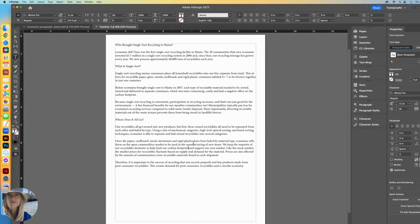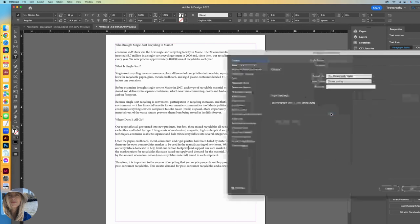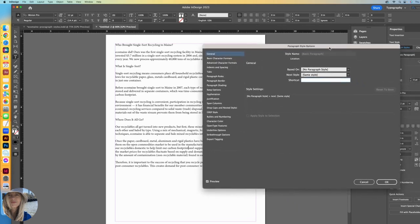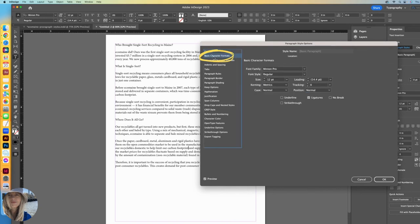Let's immediately change that font. I don't want to use Minion Pro. I never want to use Minion Pro. Go right over to paragraph styles, double-click basic paragraph, and it'll open up this window. I like to immediately go down to basic character formats. Let's go ahead and change that to Songti TC.